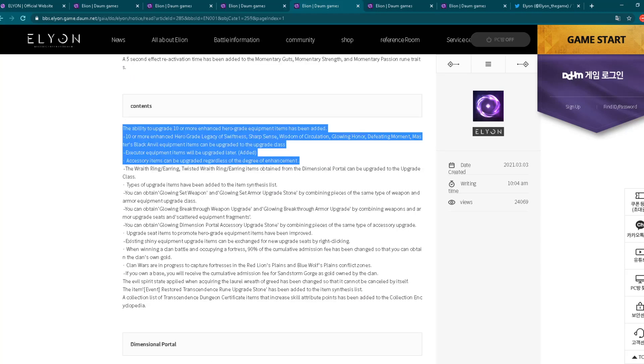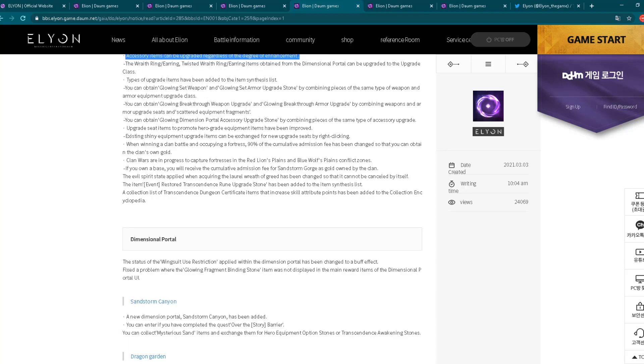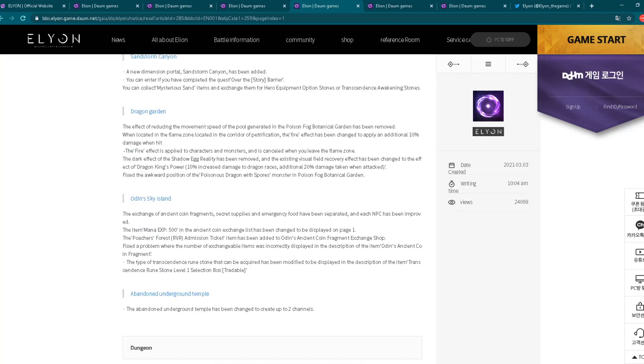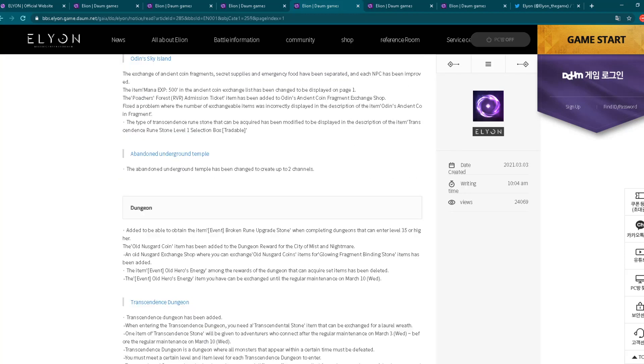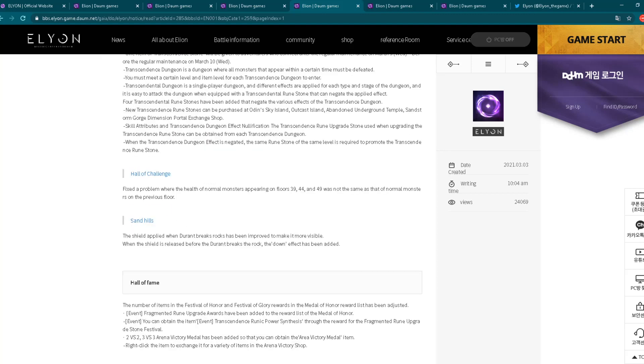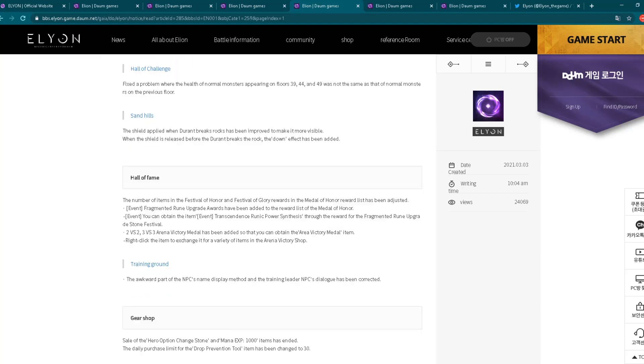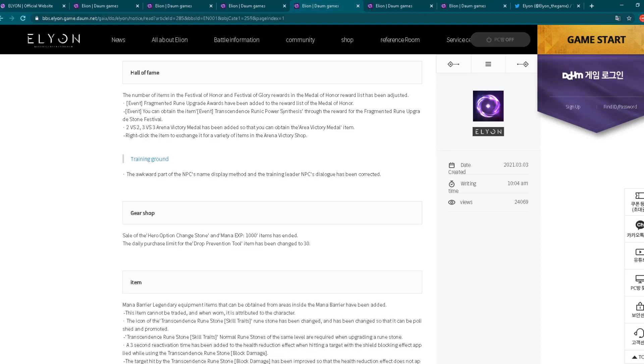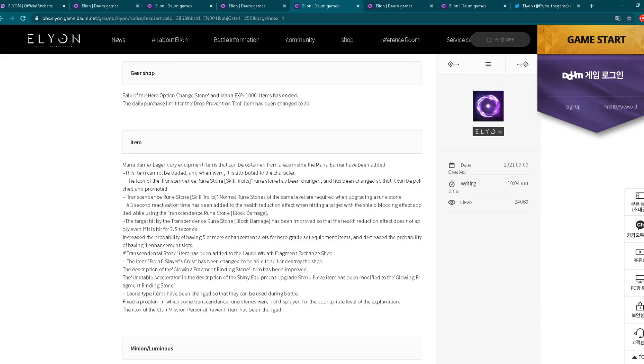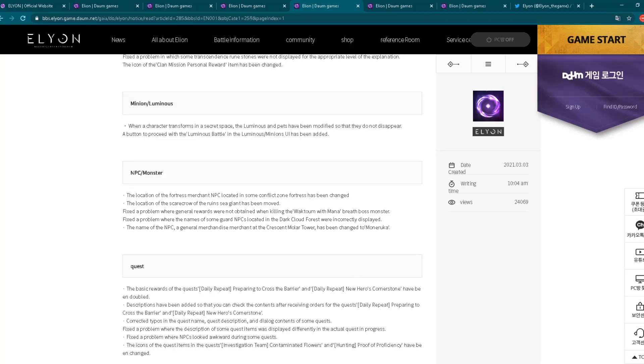Also I have marked here a little bit what we have. Some changes regarding the content. The ability to upgrade 10 or more enhanced hero-grade equipment items has been added. That's the interesting part. And another interesting is here thing. Accessory items can be upgraded regardless of degree of enchantment. It was not like before like that. So many changes, many adjustments.